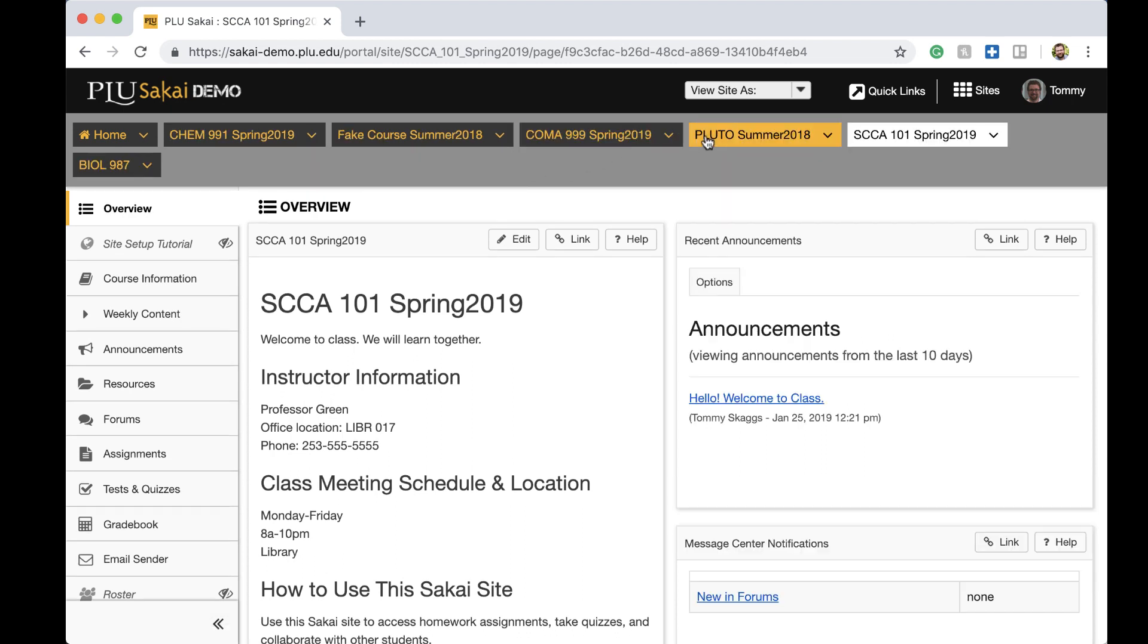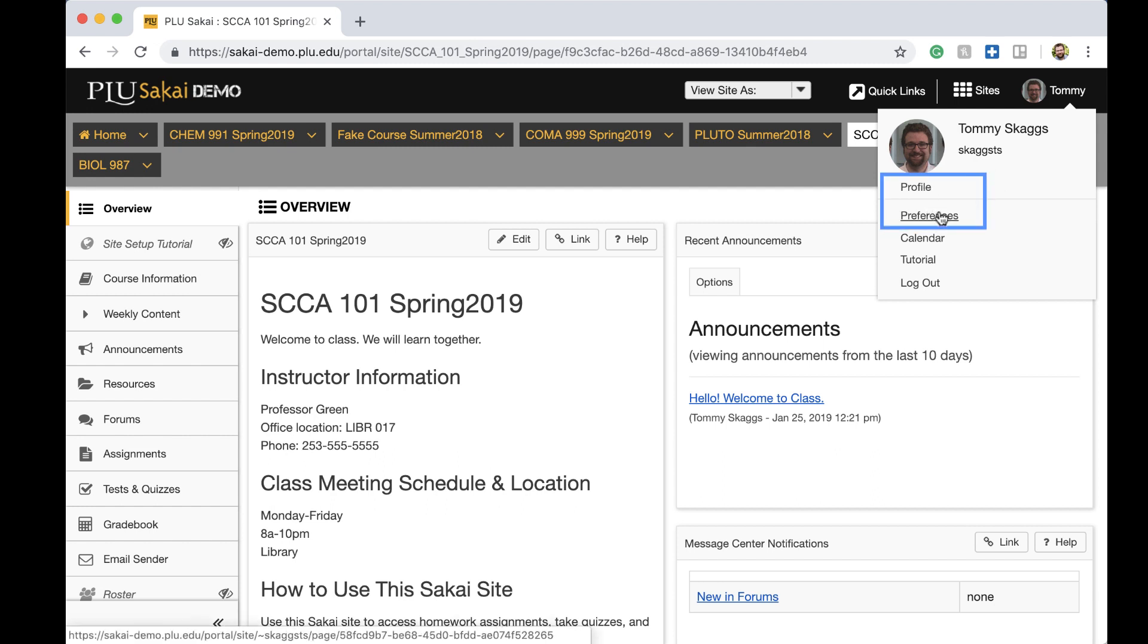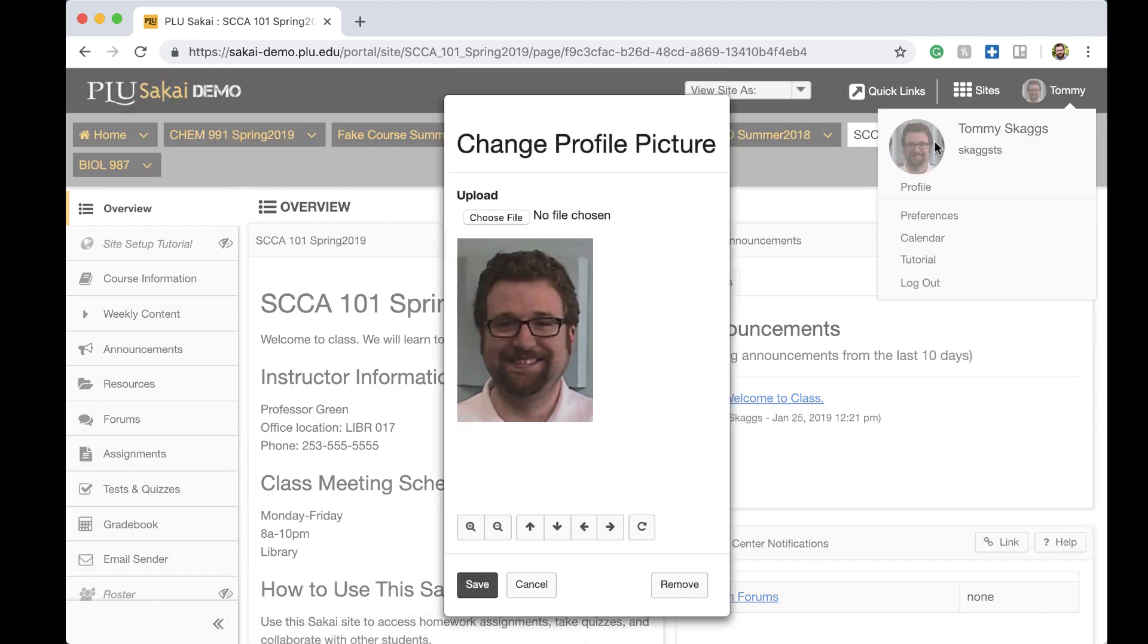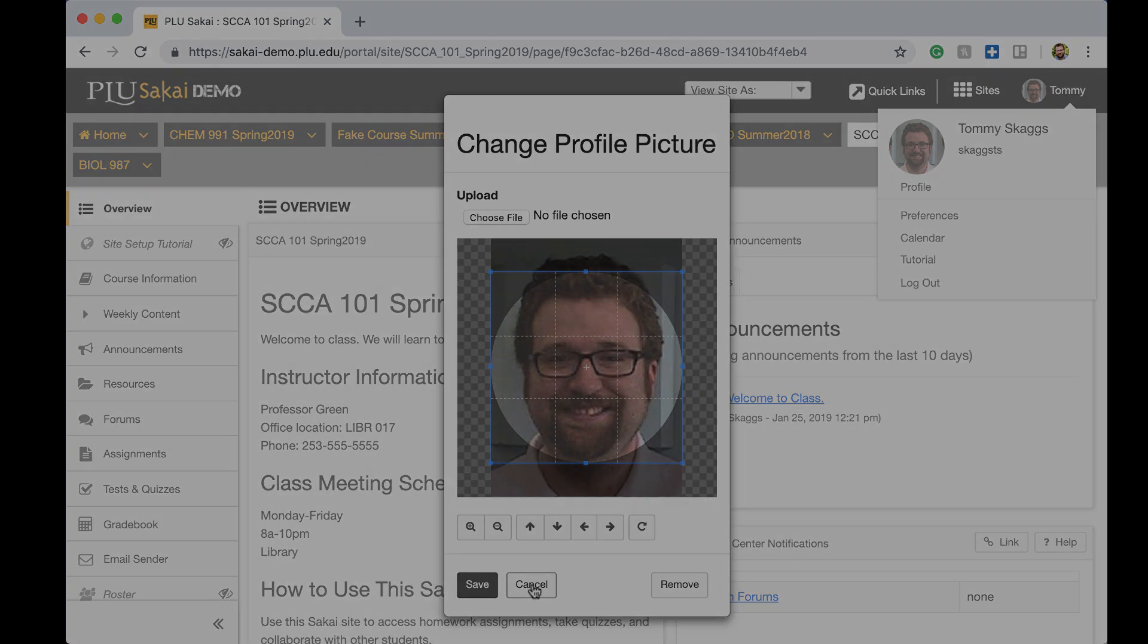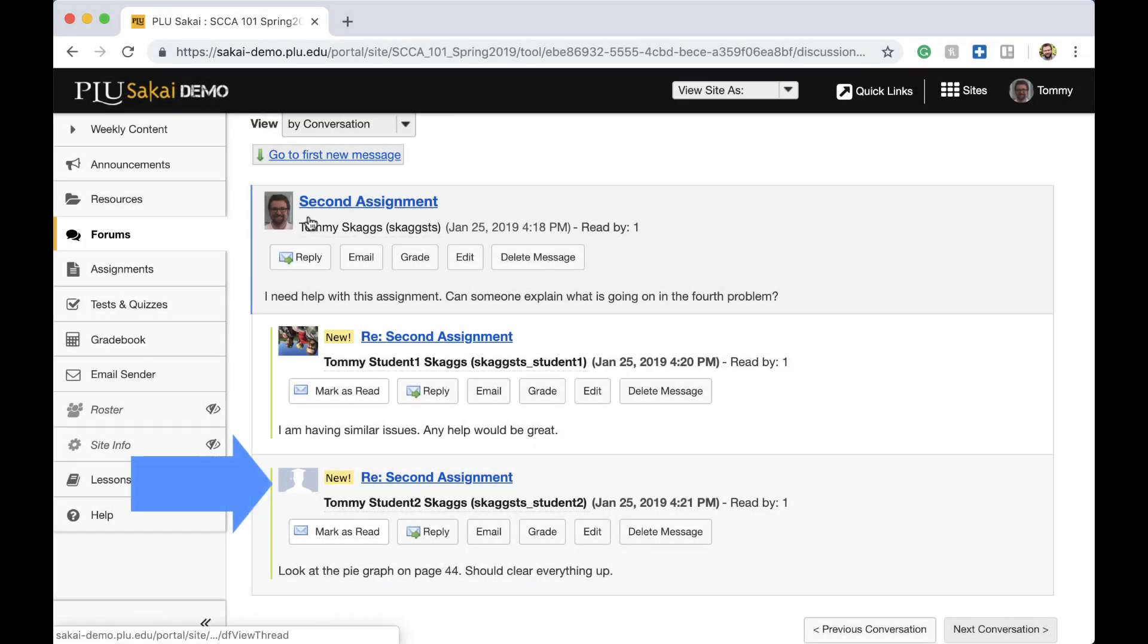The user account menu to the far right provides quick access to your profile and preferences. This menu also includes a shortcut for updating the profile picture. This picture will appear in the top navigation bar as well as forum discussions. Both students and instructors manage their own profile pictures here. A gray silhouette will display if a profile picture hasn't been set.